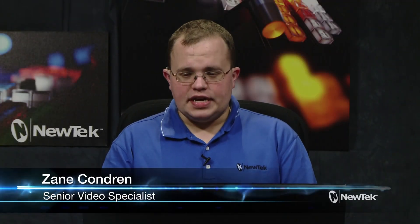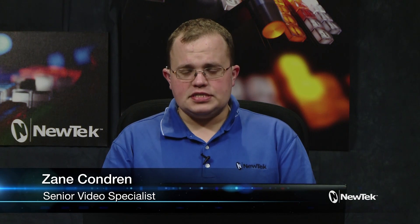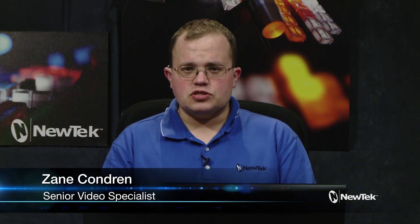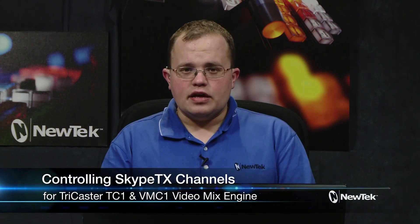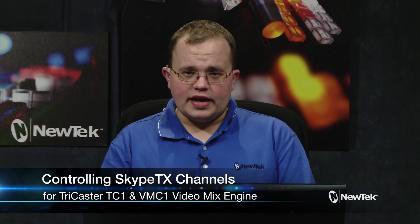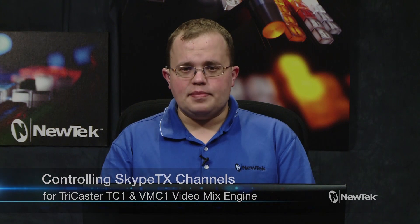Hello and welcome to today's Tuesday tutorial. I'm Zane Condren, Senior Video Specialist here at NewTek, and today I'm going to be showing you how to send and receive calls using Skype TX on your TriCaster TC1 or your NewTek IP Series video mix engine.